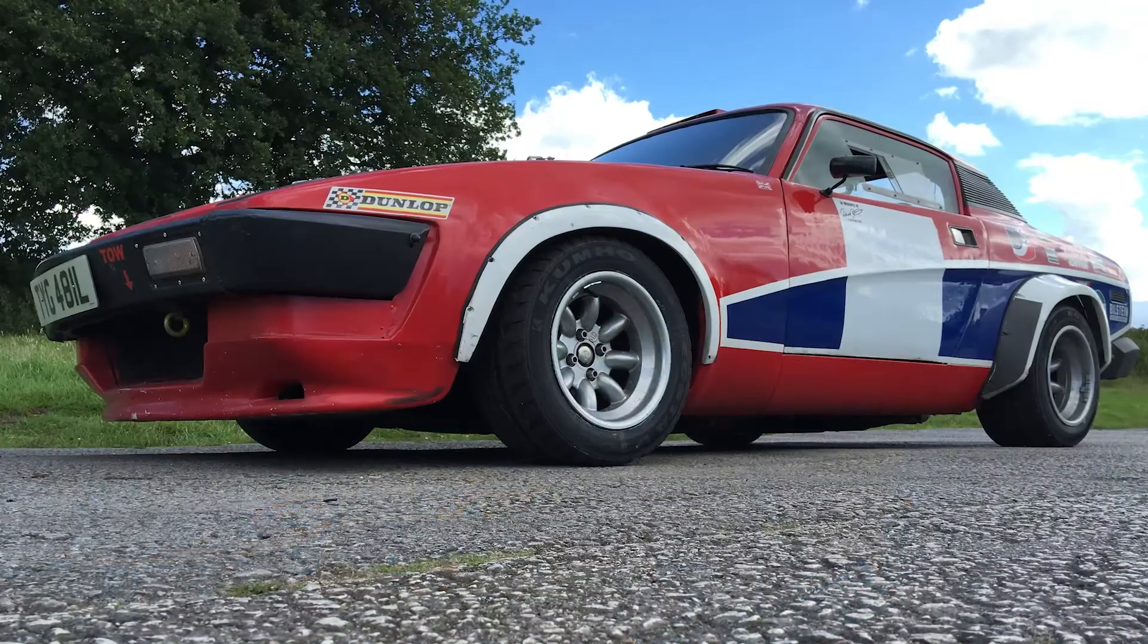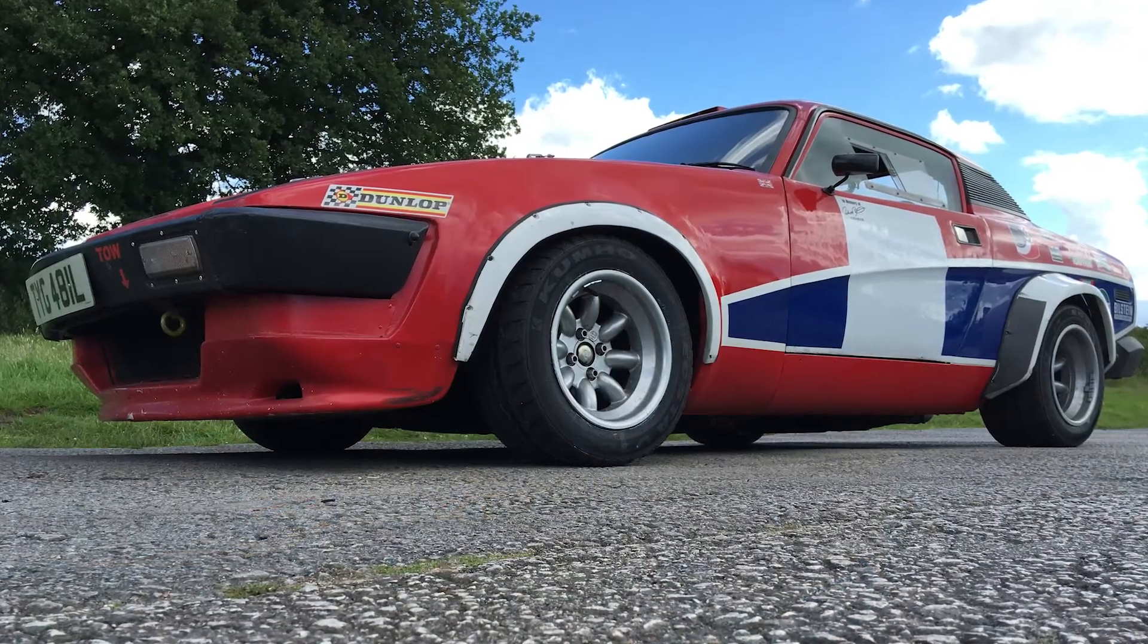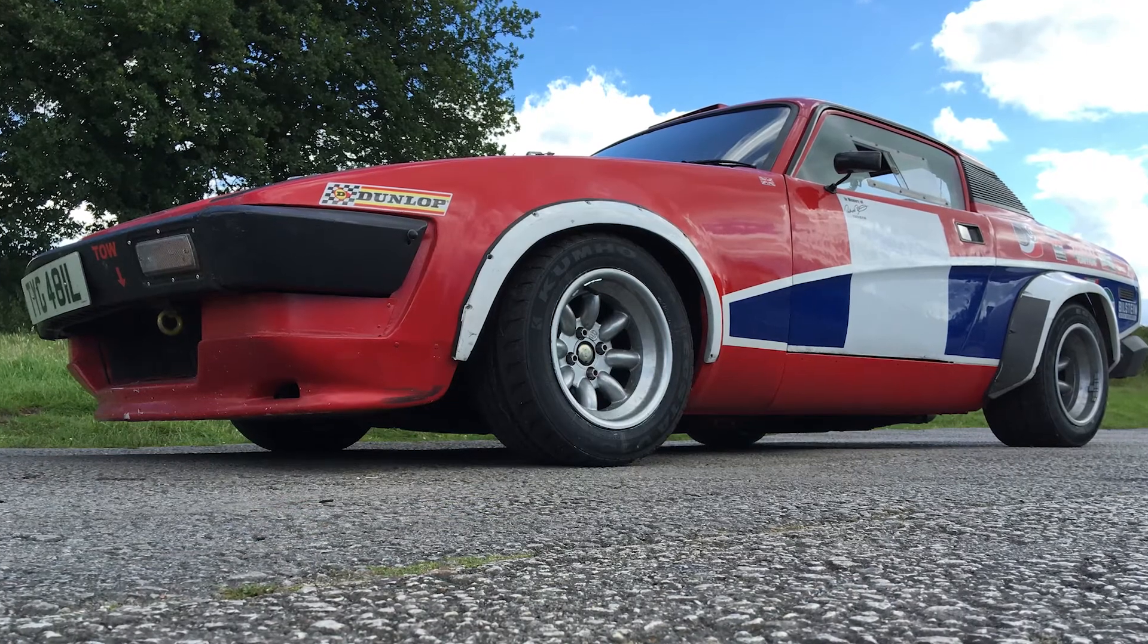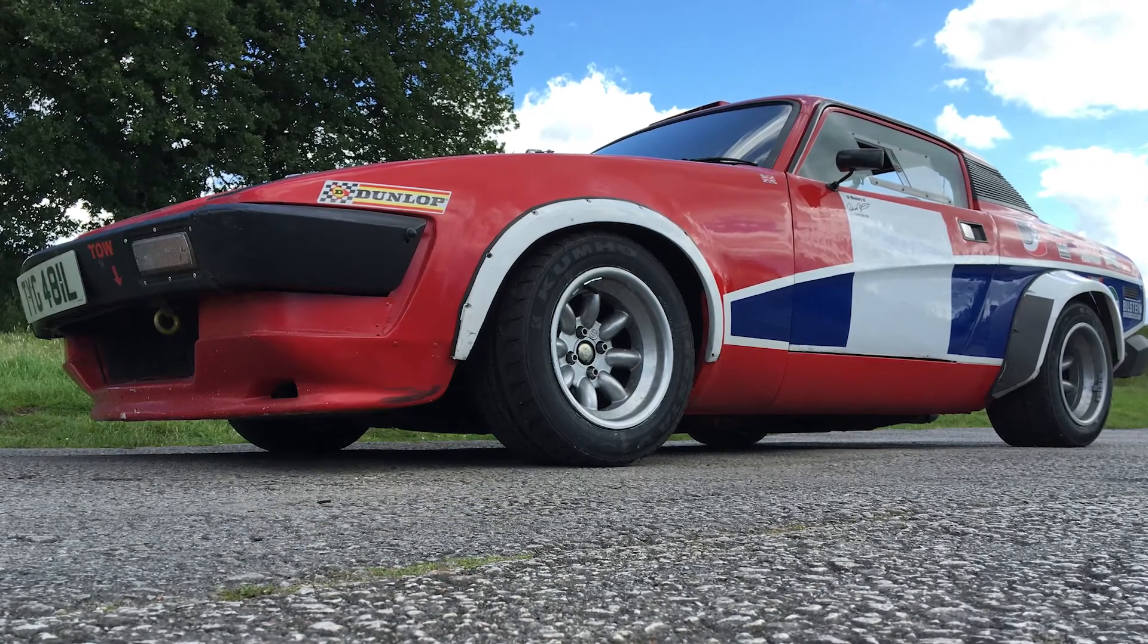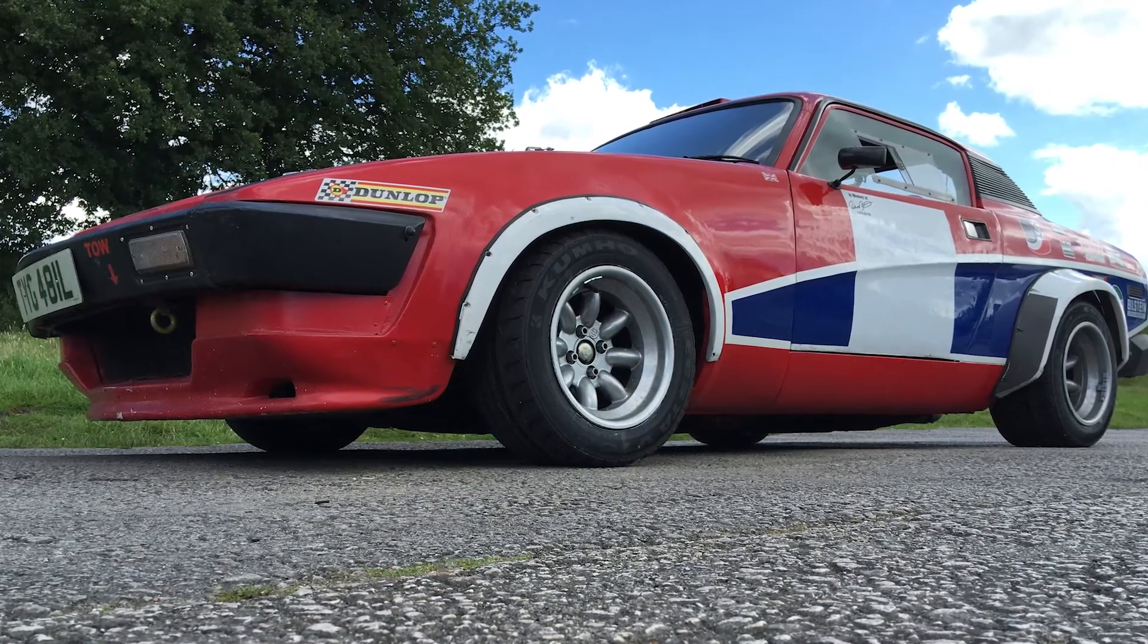I sold the TR7 Tony Pond replica track car, which I think some of you will have seen on the channel. It caught fire on one of the videos. It's had numerous problems, but it's been a really good fun car, really fast. I had it for about seven or eight years. I paid about $8,000 for it. I sold it, with all the parts and everything, for about $16,000.